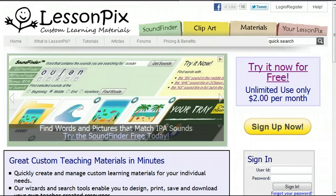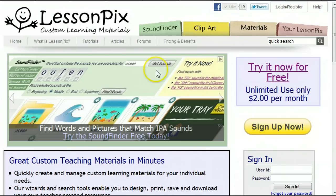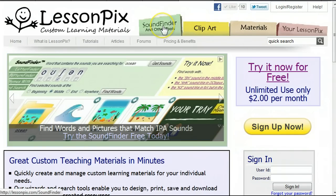First, let's take a look at how to locate the SoundFinder from the LessonPix homepage. You'll notice that we're not logged in. The SoundFinder is a free tool that does not require a subscription. At the top of the page, click on the green tab labeled SoundFinder and Other Tools. This will bring up the SoundFinder page.